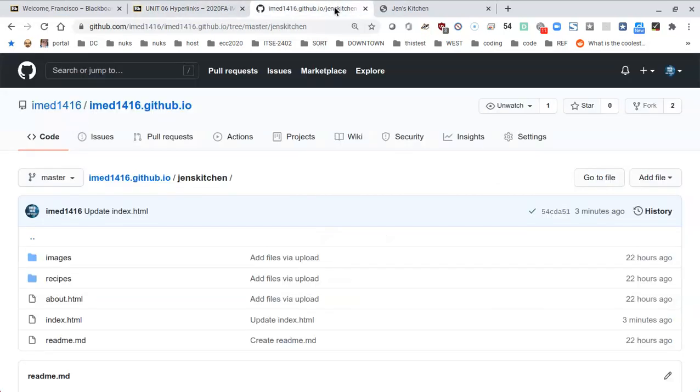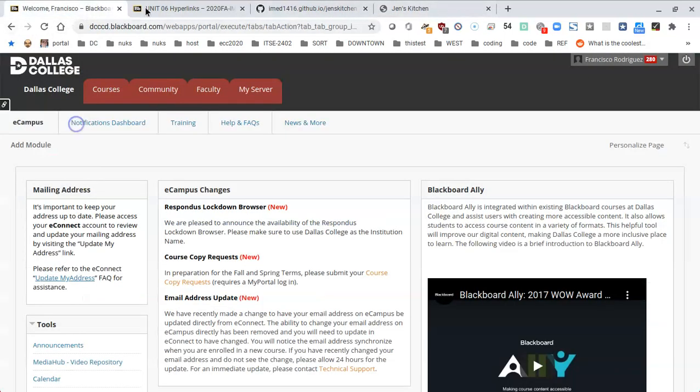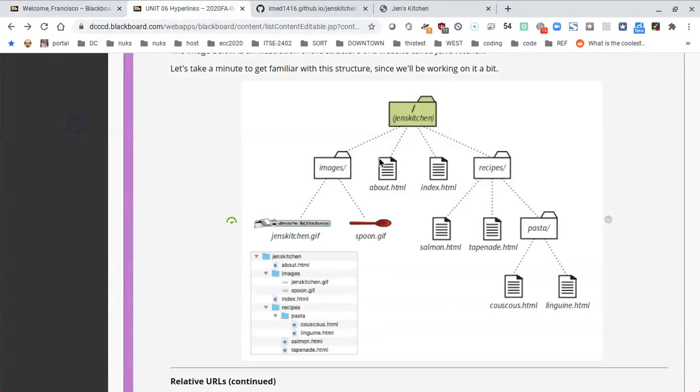We could add an absolute link like we did with the other two sites. We could say http colon slash slash github.com slash imed1416 and go on and on, but the problem is that if you make changes within your folder where some of the content in the folders get switched around, then you'd have to go and find all of these absolute links every single time.